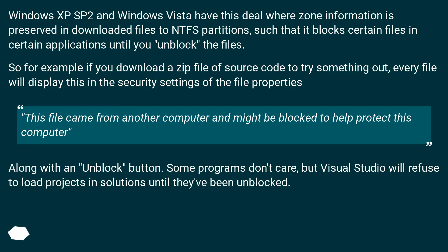Windows XP SP2 and Windows Vista have this deal where zone information is preserved in downloaded files to NTFS partitions, such that it blocks certain files in certain applications until you unblock the files.